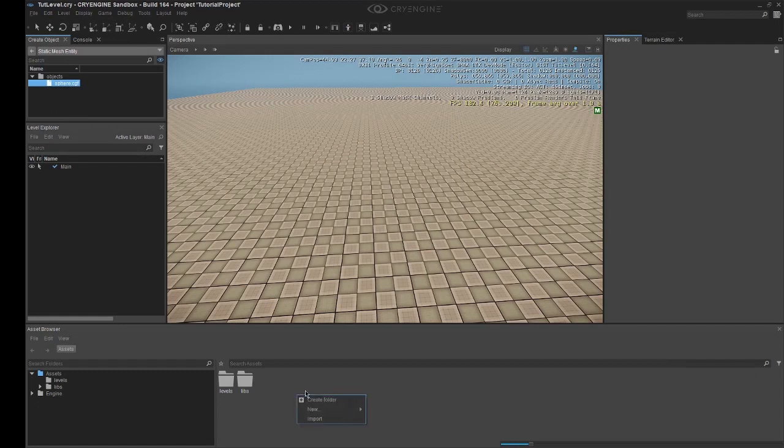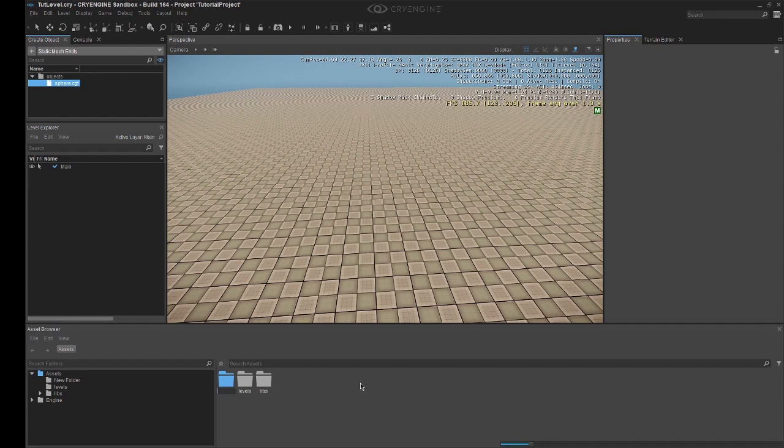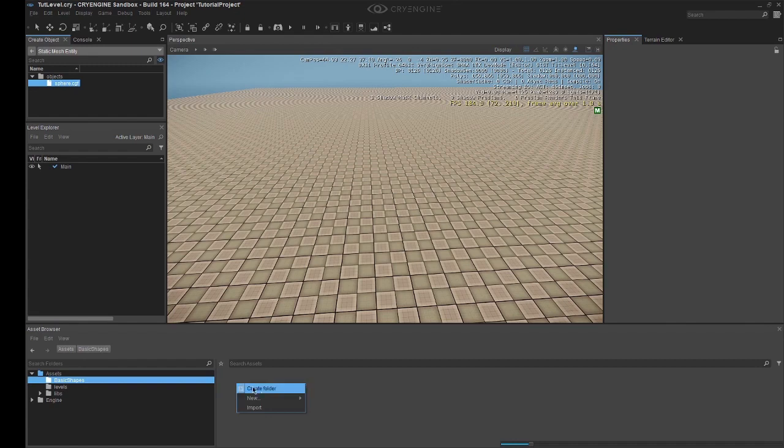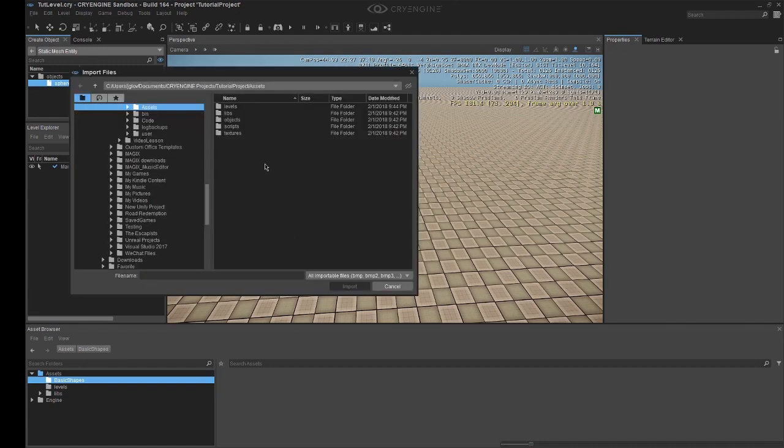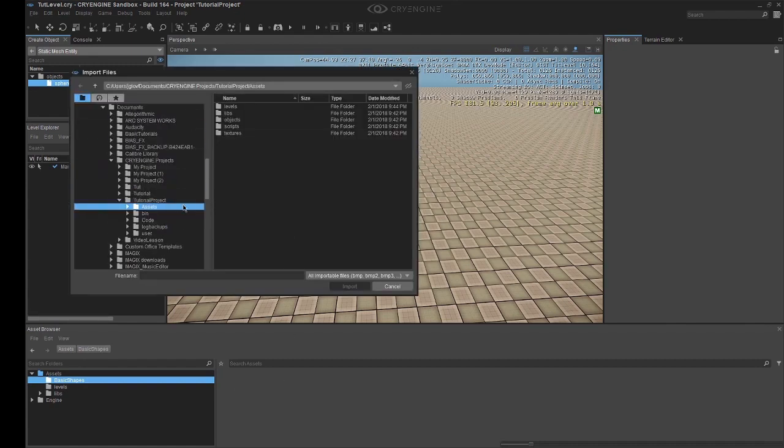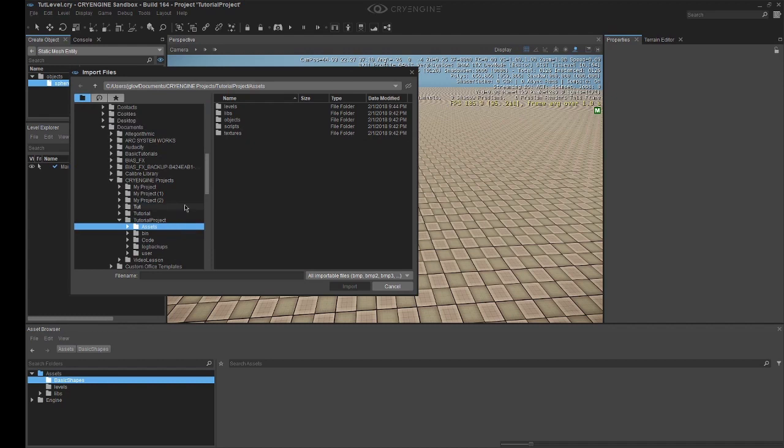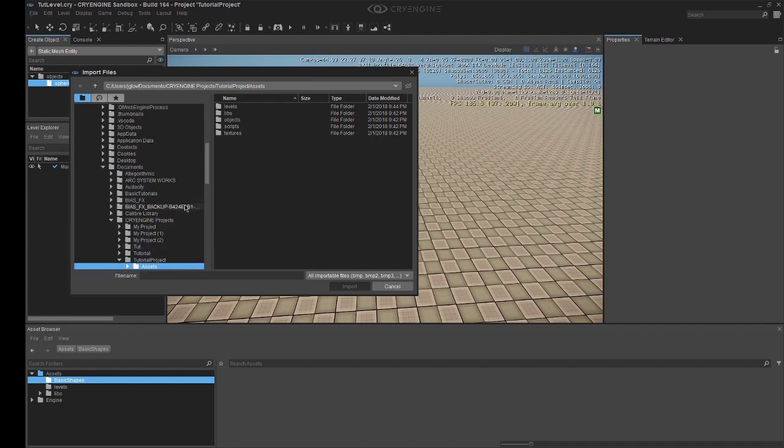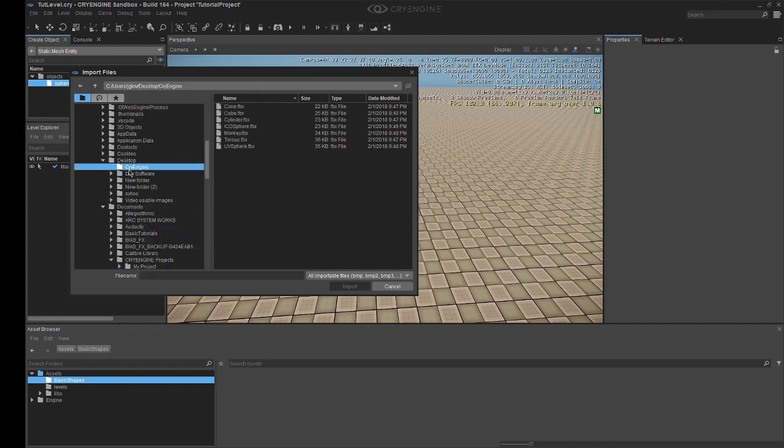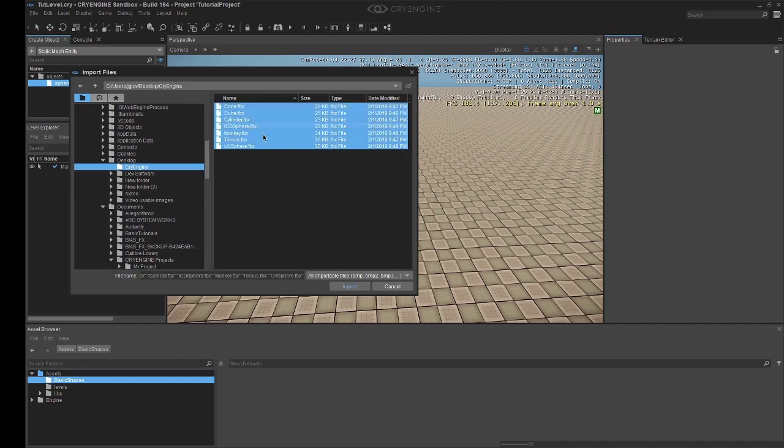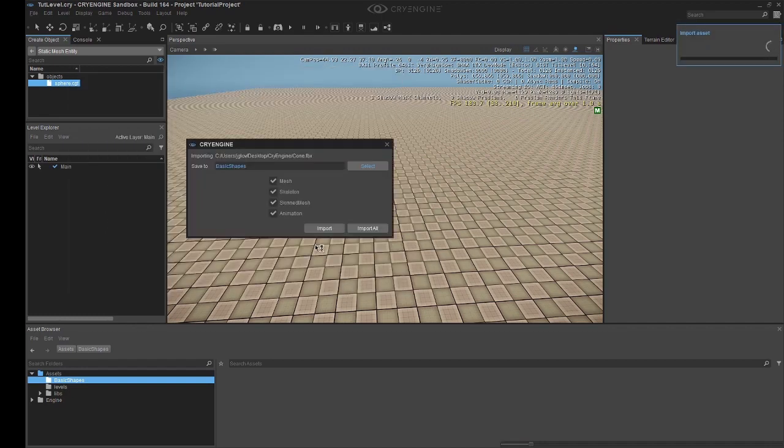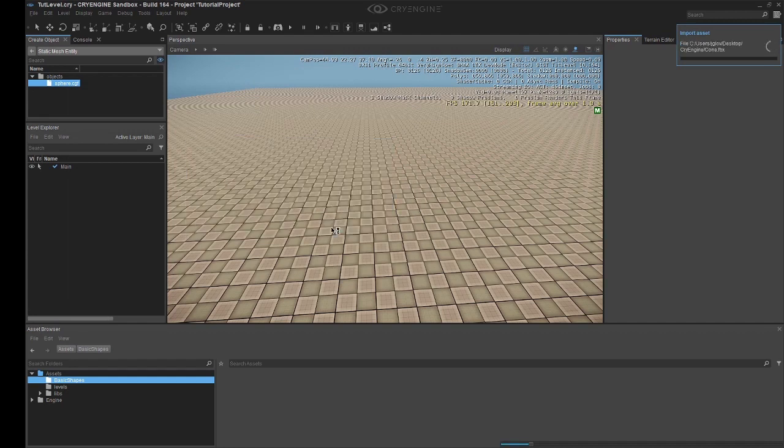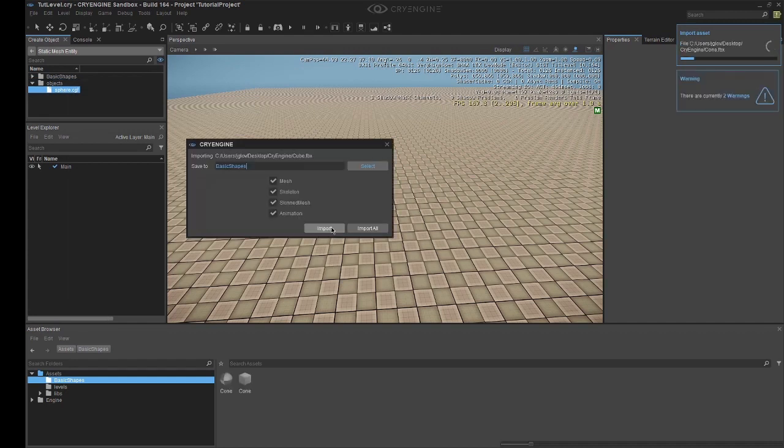So now we're going to create a new folder by right-clicking. Click on new folder, and I'm going to call this one Basic Shapes. So we'll click on that folder, and now we're going to click on import. And we have to locate the folder in which we saved everything. In this case it would be desktop and CryEngine. So we see all of them there. So let's select all of them and import.